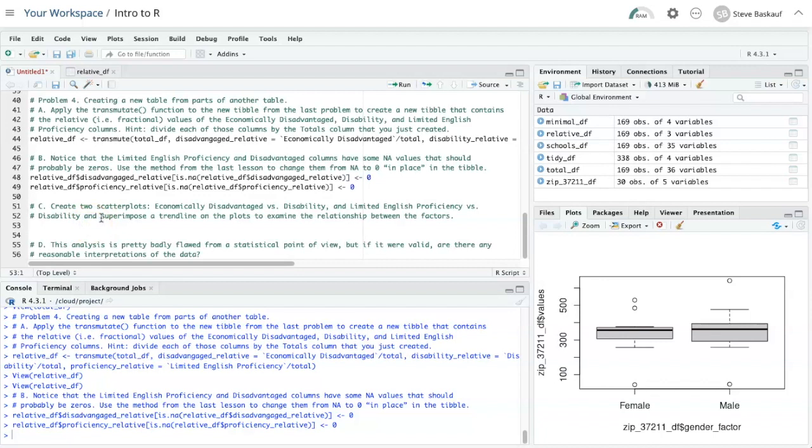For problem 4b, I'm asked to make two scatter plots, one of economically disadvantaged versus disability. So let's start with that one.